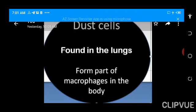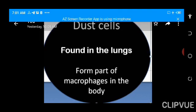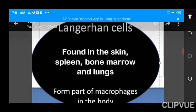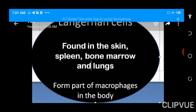Dust cells are monocytes that reside within the lungs — the macrophage system of the lungs. They are called dust cells because when you breathe in air, you also breathe in water vapor and dust; these cells trap dust and ensure it does not settle into the lungs and cause chemical pneumonia. Another important example of the tissue macrophage system is the Langerhans cells, found majorly in the skin, though they can also be found in the spleen, bone marrow, and lungs.